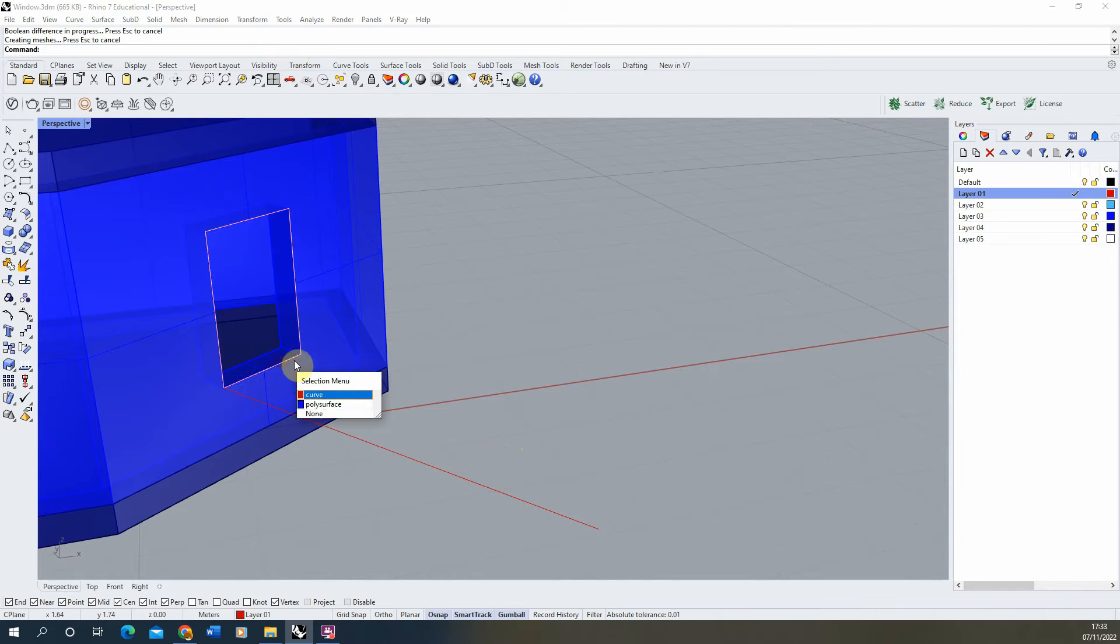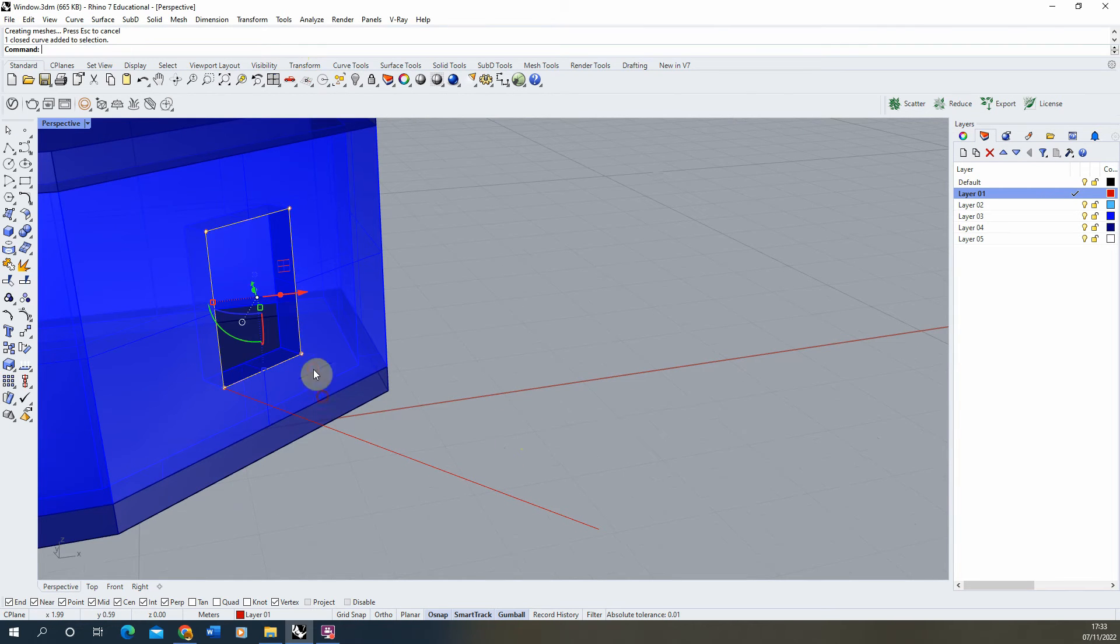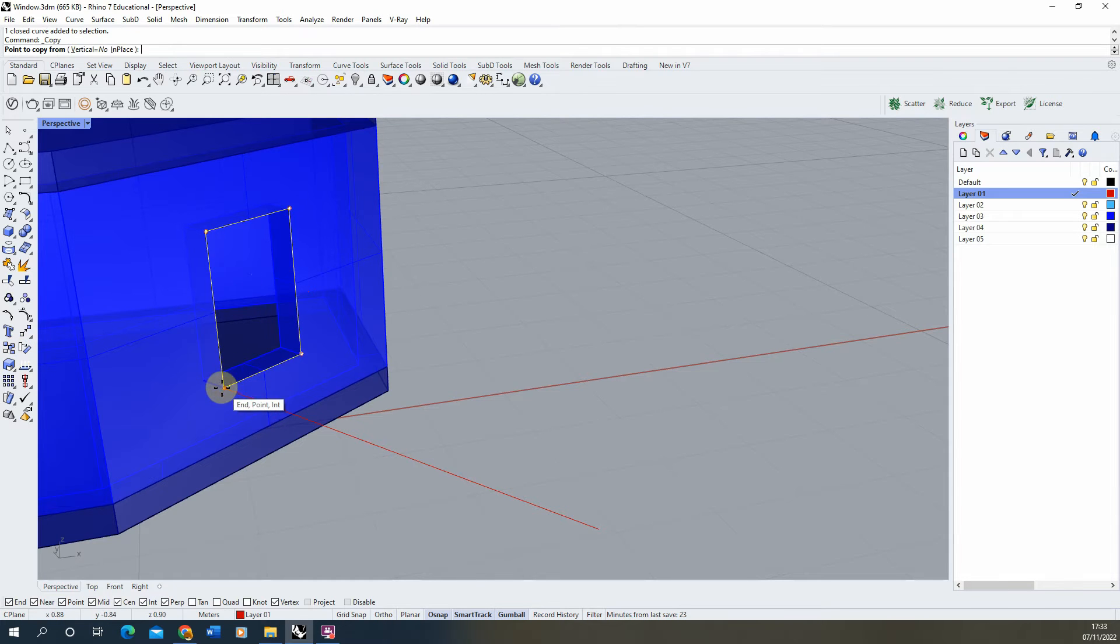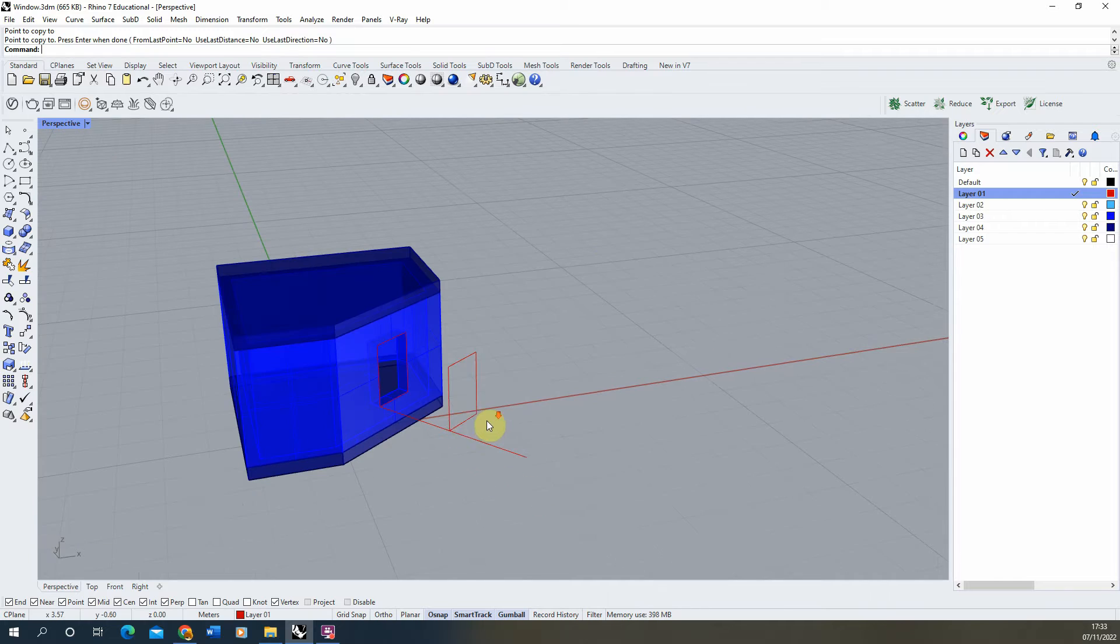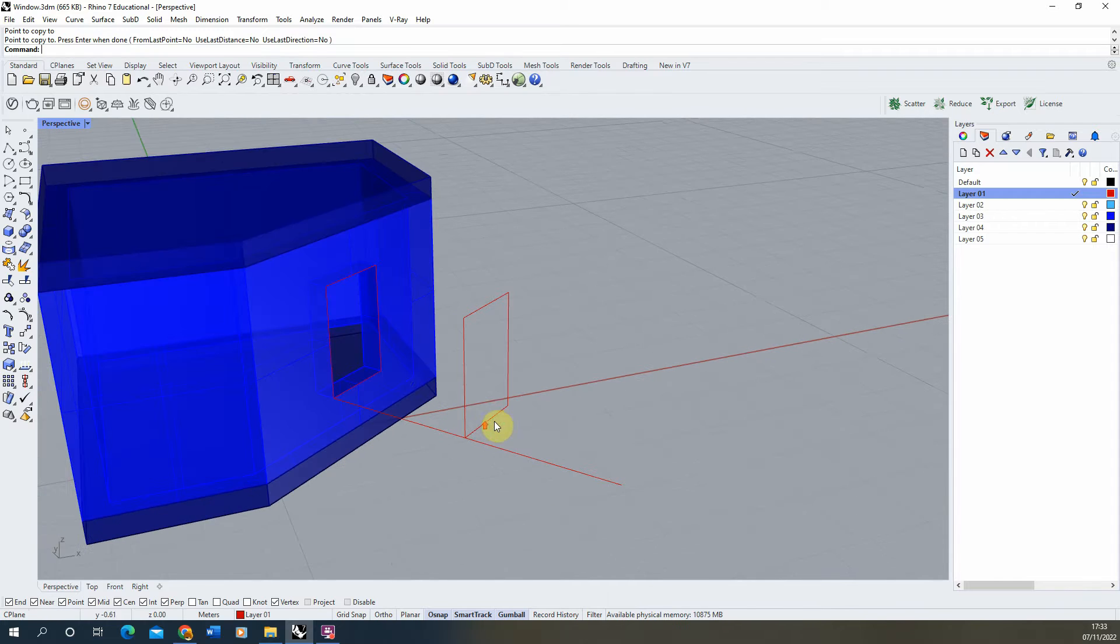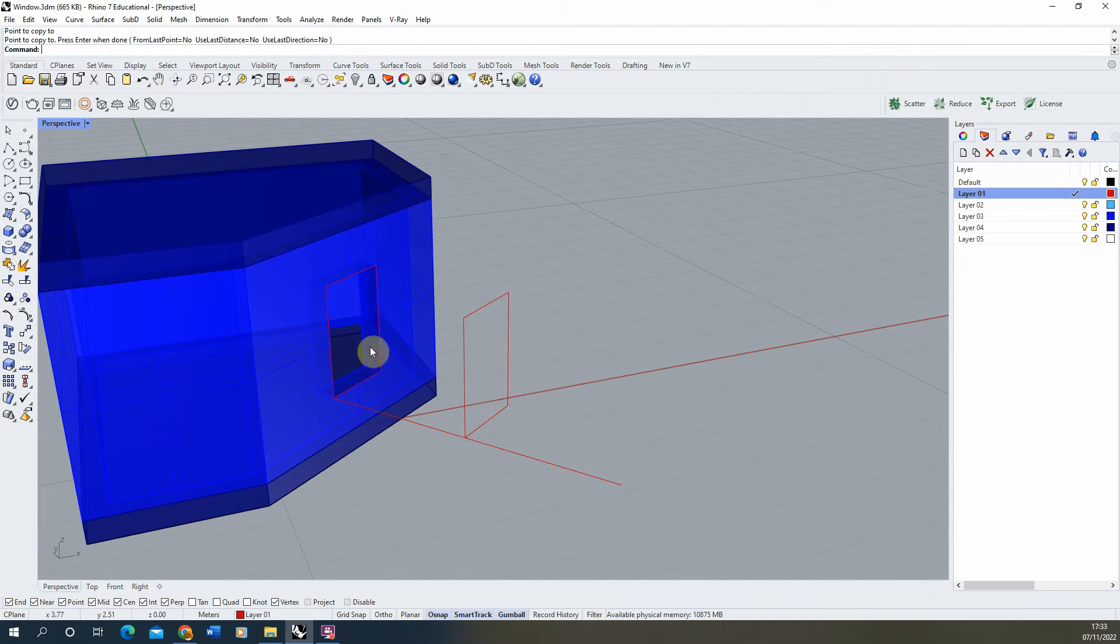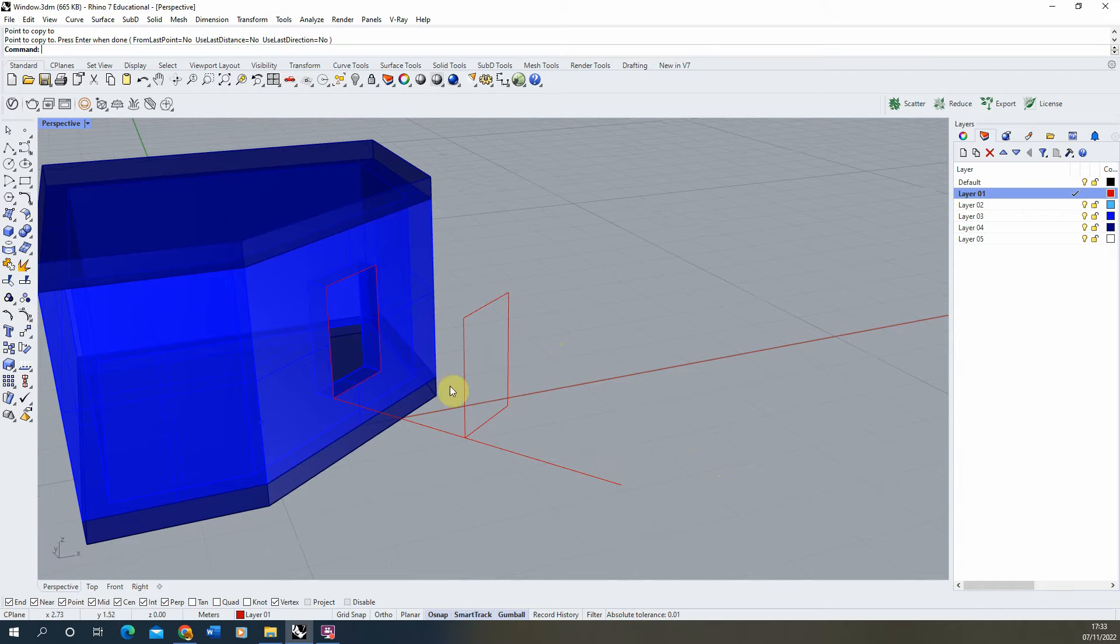Now the first thing we're going to do here is create the frame of our window. To do that we're going to take this outline, copy it and move it into the center of this line. I'm going to use this line to help lay out the pieces of my window along this axis so I can then move them back into place once they're complete.